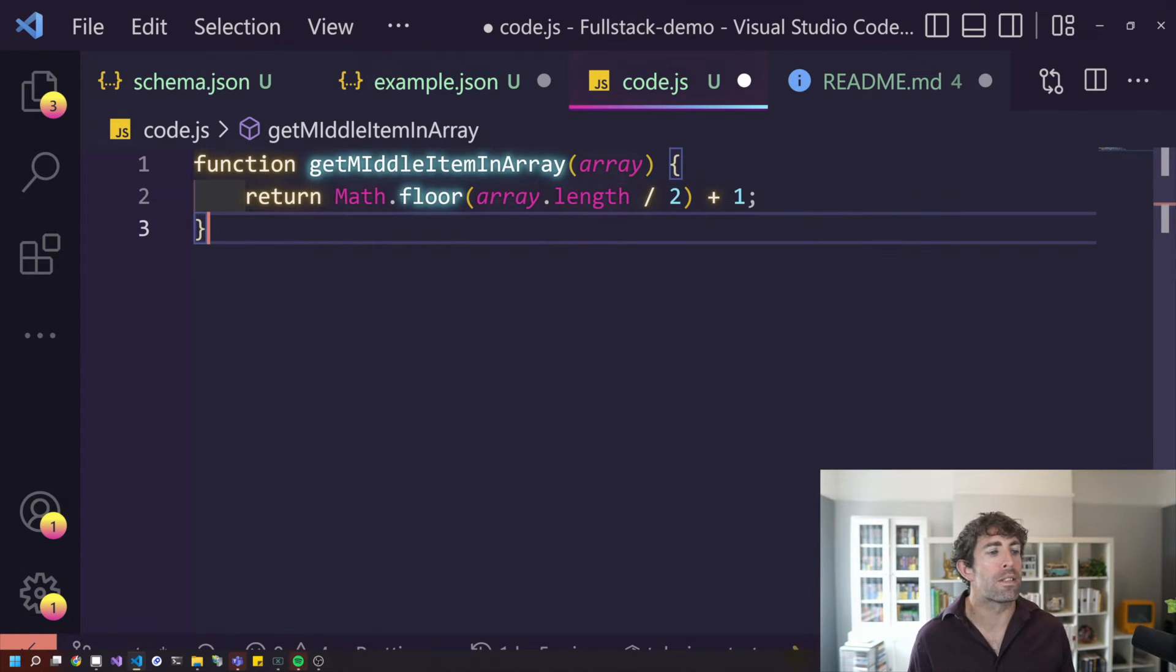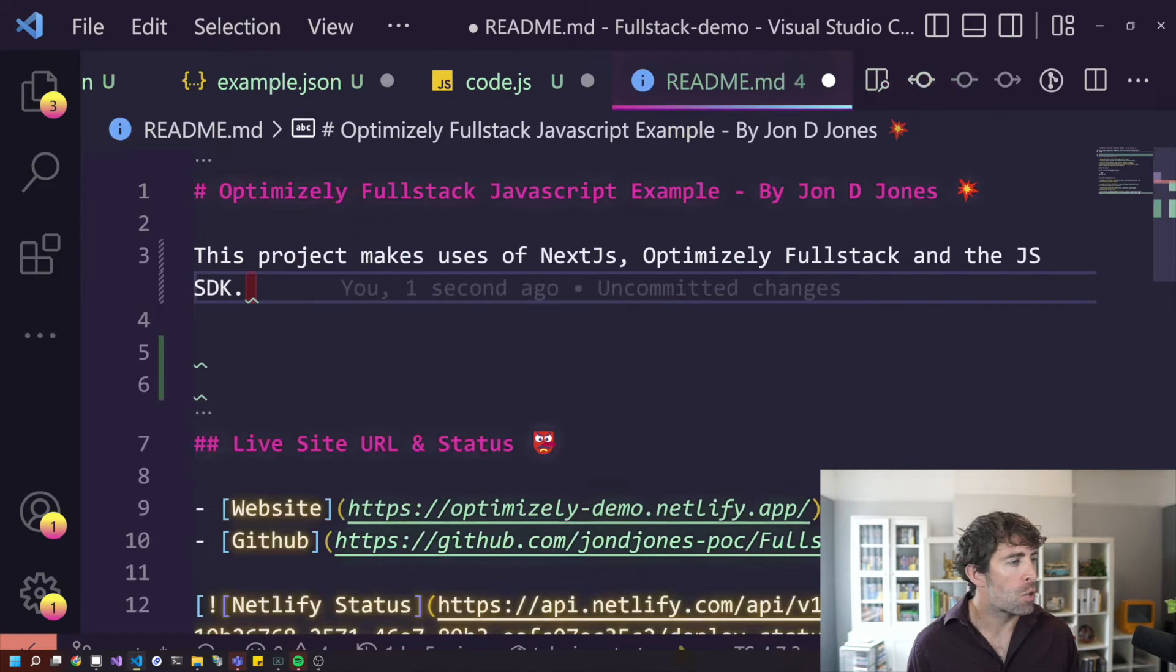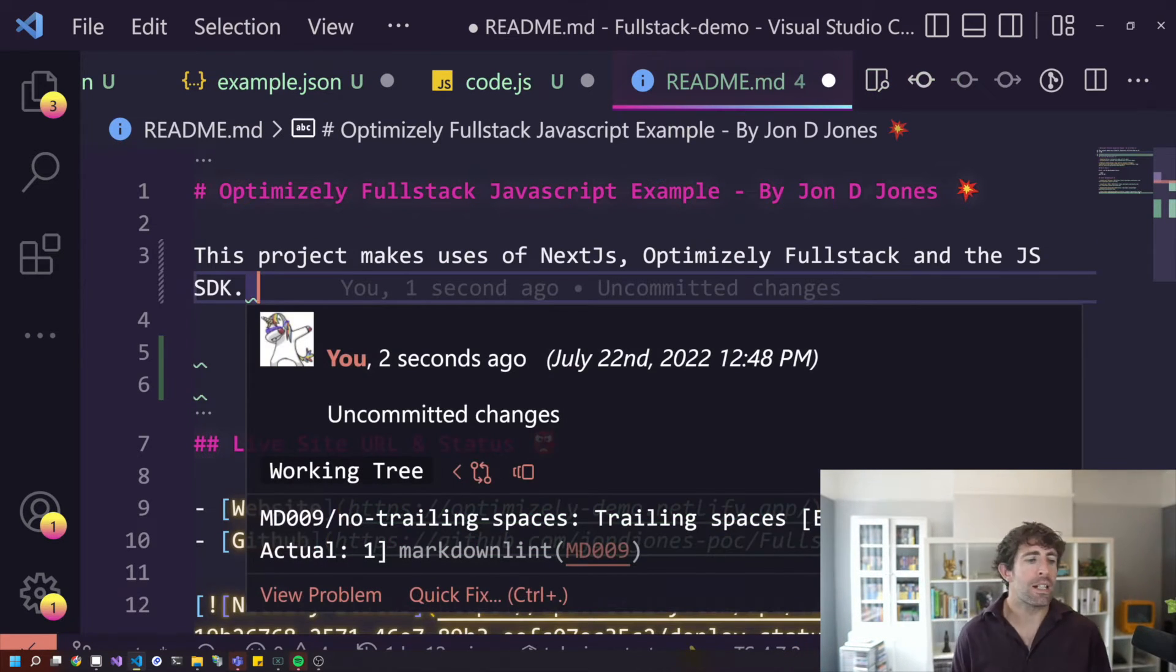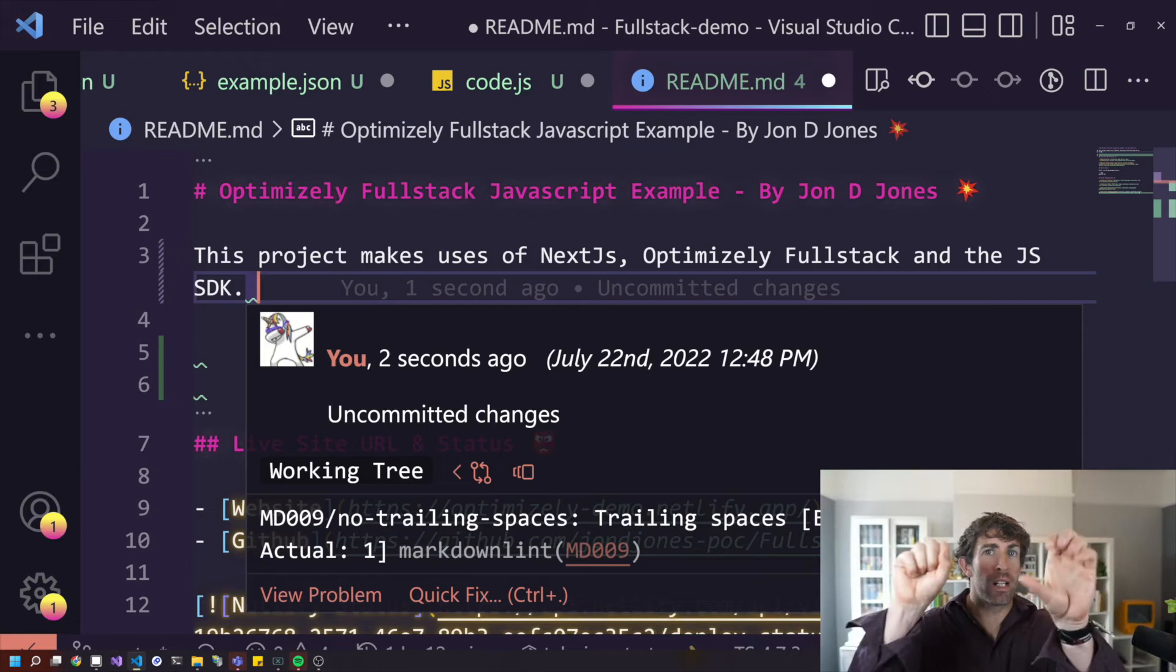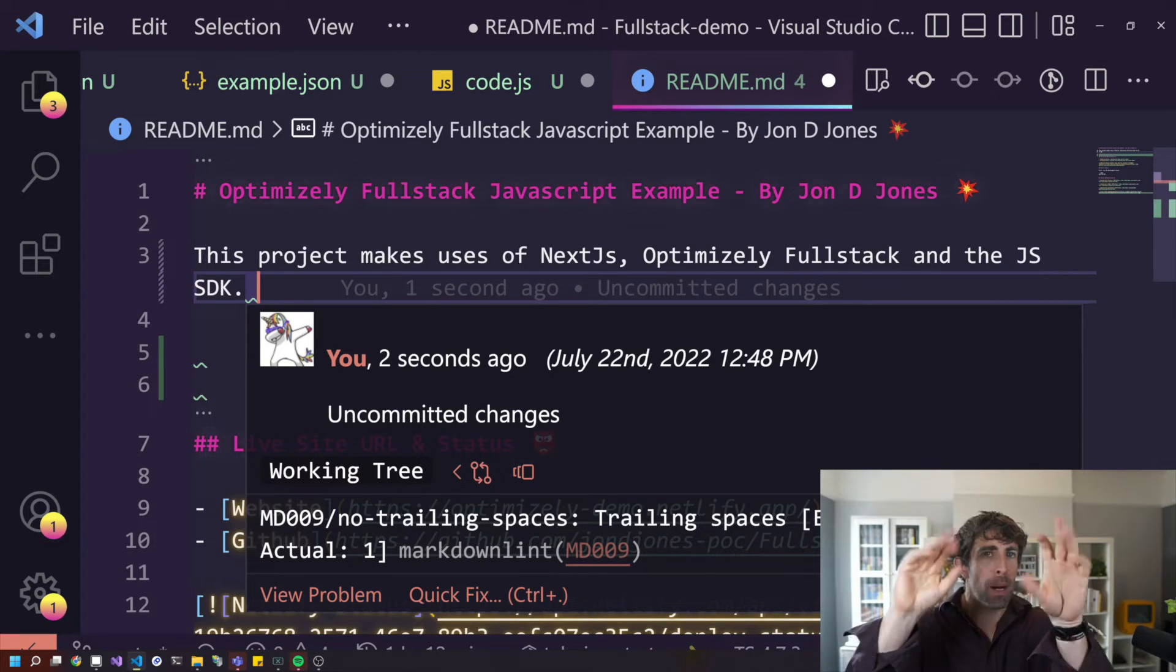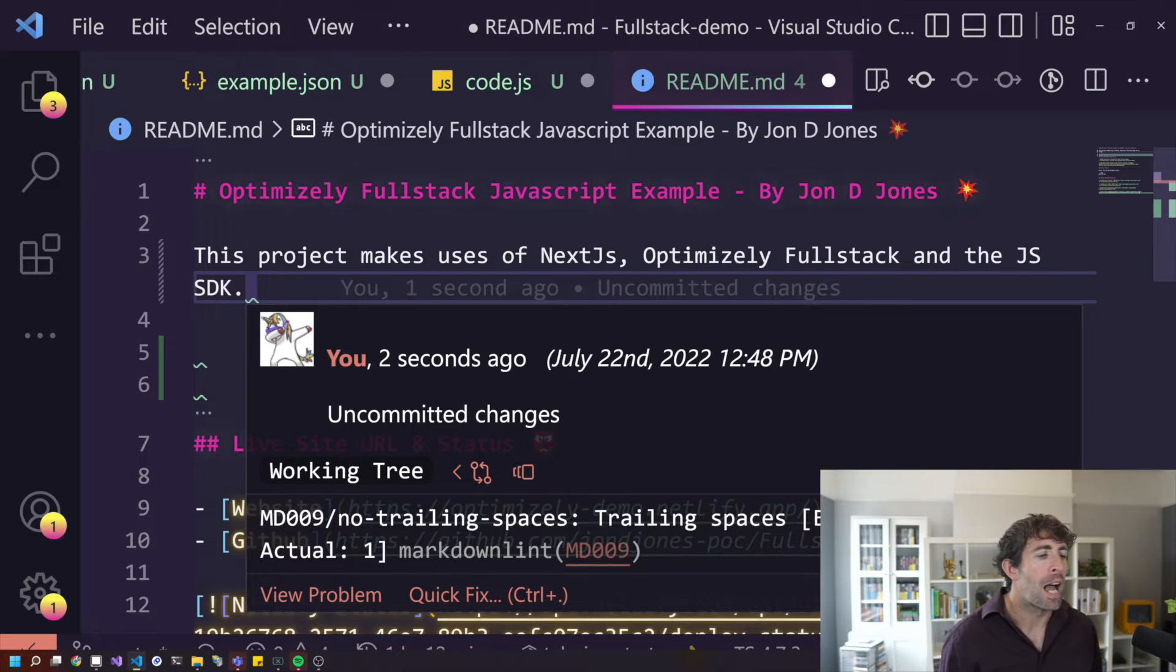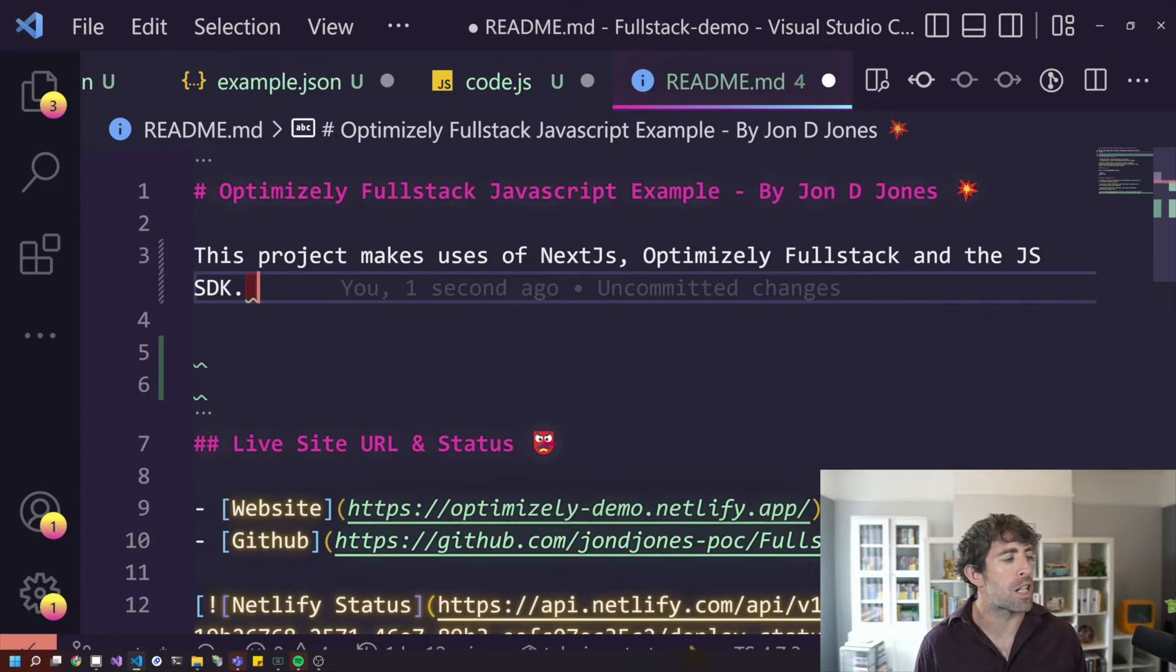One of the areas where I really thought Tab 9 shone was when I was writing. So recently, I've created a book. Go and buy it. And writing a book using Tab 9 was a very nice experience.